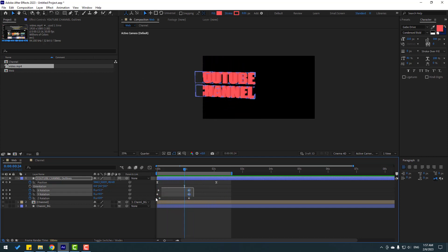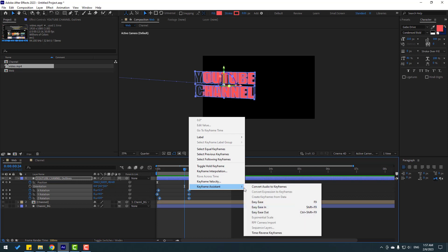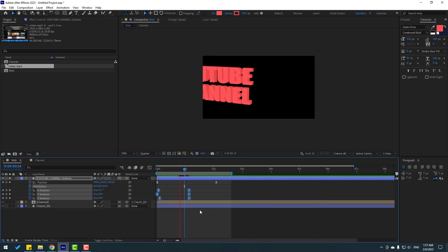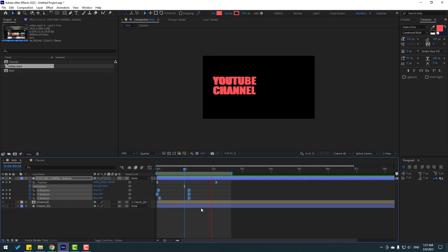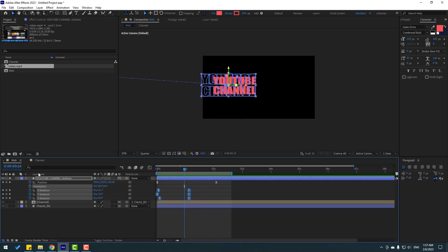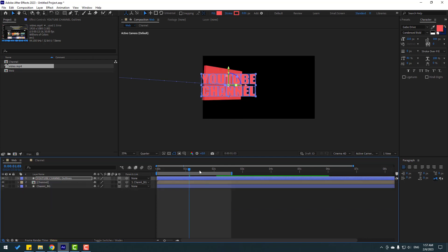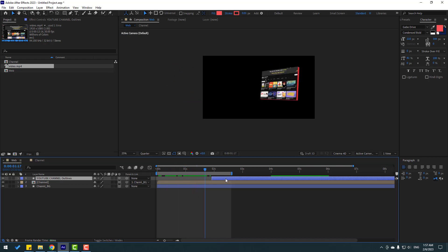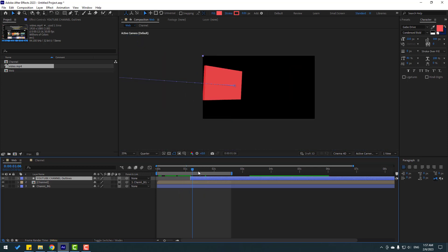Select these rotation shape frames and make easies. Un-solo and select this shape layer, then move it to the right. Okay — first scene and second scene.